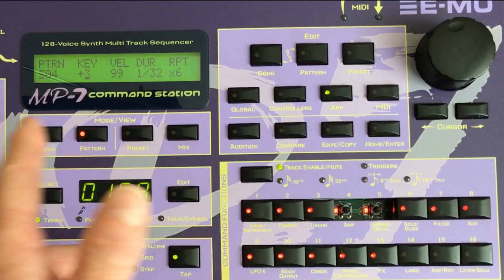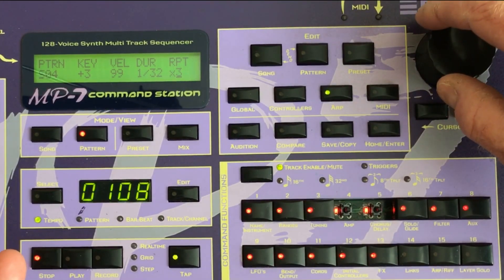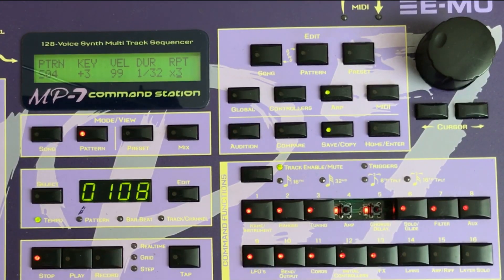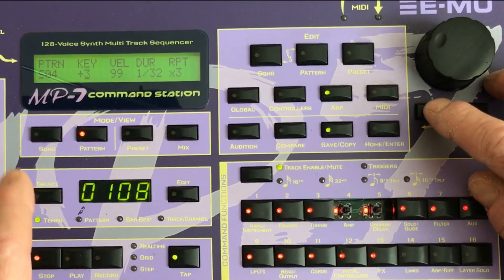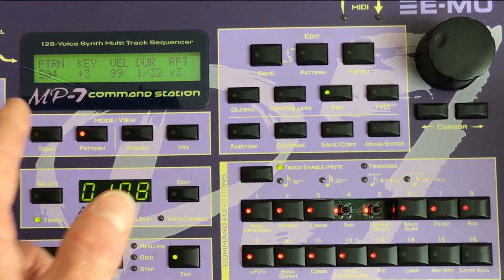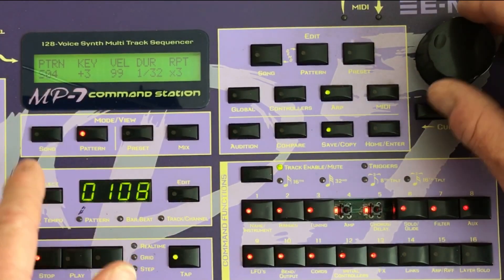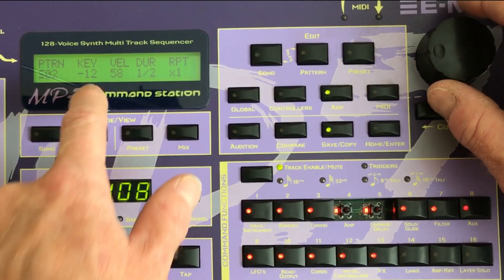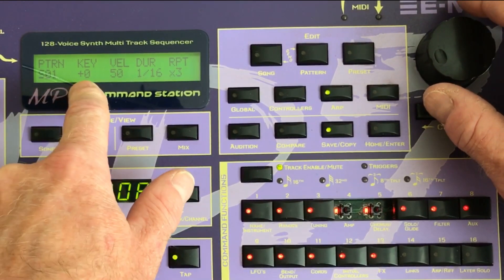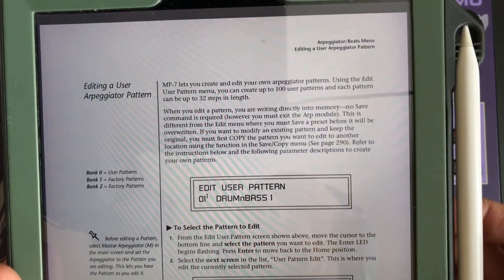Step four: change that to plus three, repeat times six. All of a sudden you've got a bit of an odd pattern, but it is a pattern. We'll drop that down to three perhaps, and drop the rest down in length. So: pattern step four is a plus three note, step three is rest, step two is minus 12, step one is zero.